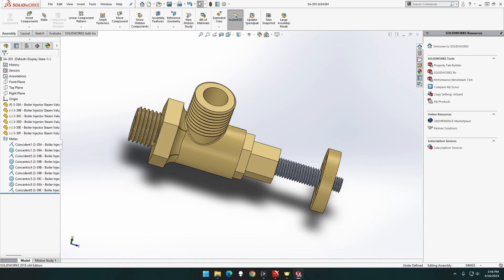Welcome, welcome to GTex designs. I'm GTex. This episode we will be doing assembly of the SA305, the boiler injector steam valve for the Clayton untyped steam wagon. Let's get assembling.